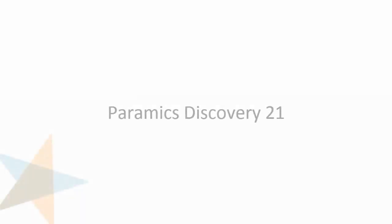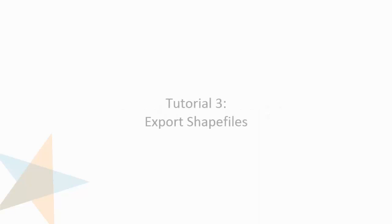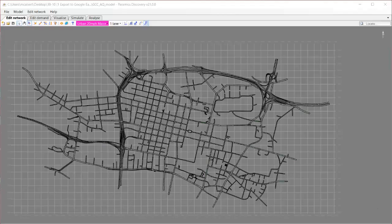Hello and welcome to another Pyramix Discovery version 21 tutorial. In this tutorial we are going to be looking at exporting model links as a shapefile and an example of how this can be used to produce graphics for reports or presentations.